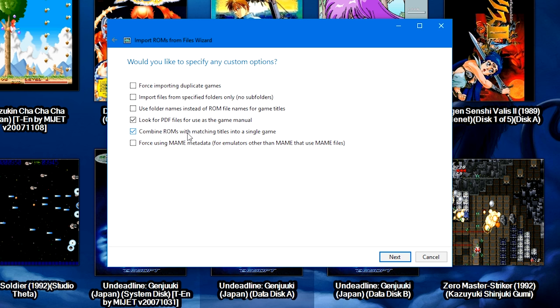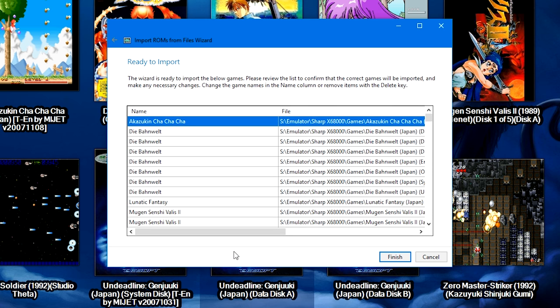But we're also going to make sure that the box Combine ROMs with Matching Titles into a Single Game is checked. For a system that has many parts for a single game, this is very handy. Now not every game may get combined, but for the most part most of your games will be. Go ahead and keep that box checked, then click Next.